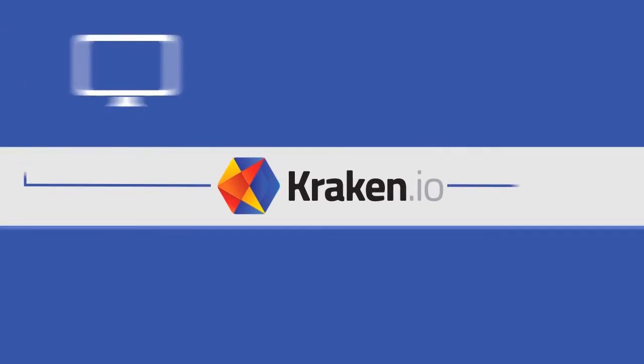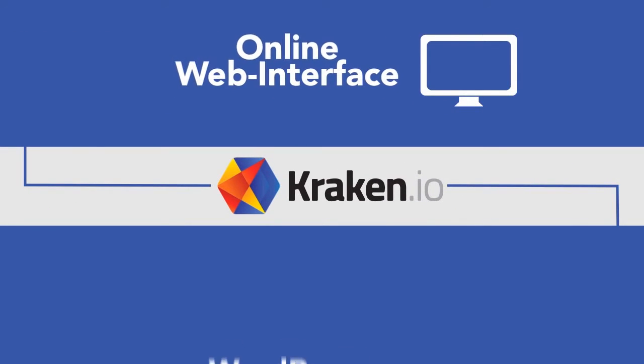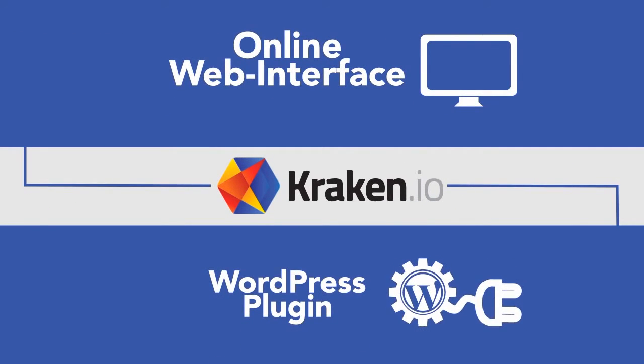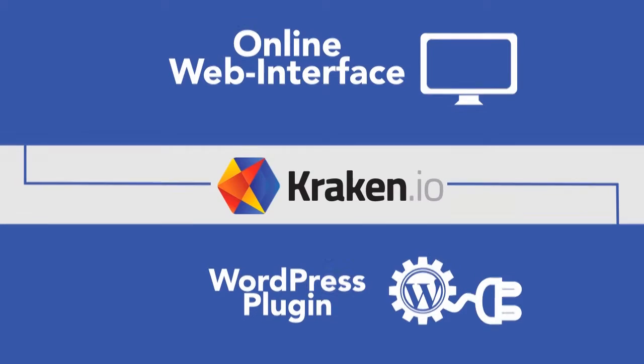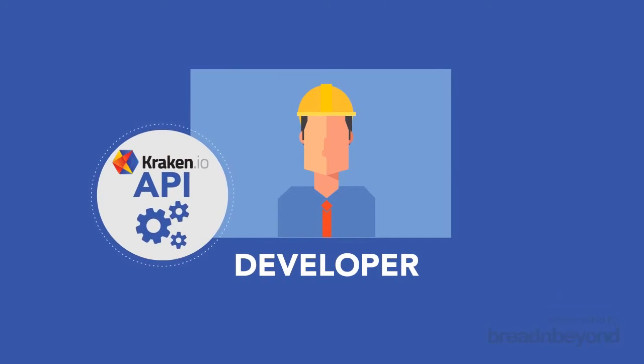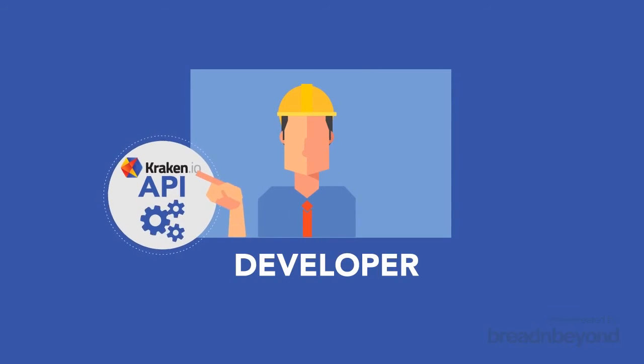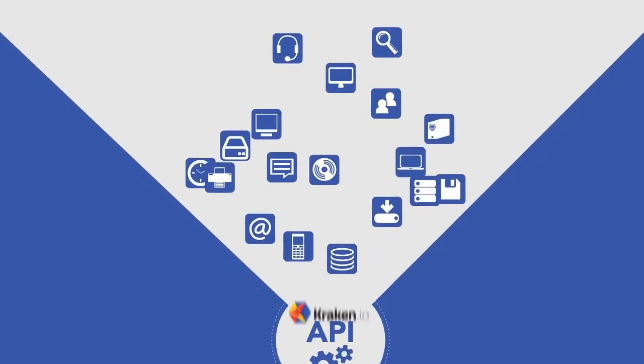With Kraken.io you can easily use the online web interface or WordPress plugin, or if you're a developer you can use Kraken.io's API to optimize your images on the fly from within your applications.